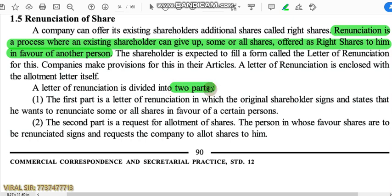Renunciation has two parts. The first part is the letter of renunciation, in which the original shareholder signs and states that he wants to renunciate some or all shares in favor of a certain person. The second part is the request for allotment of shares, in which the person in whose favor shares are to be renunciated signs and requests the company to allot shares to him.